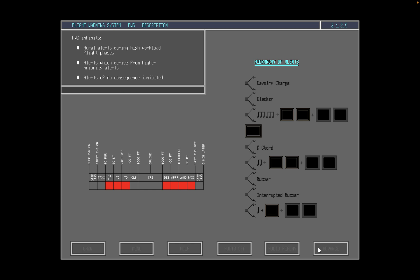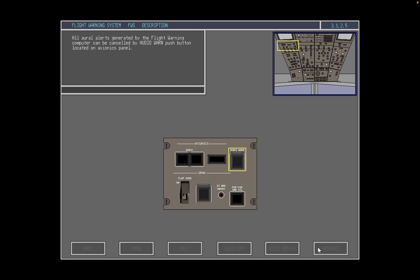The flight warning computer inhibits alerts which are of no consequence to a particular phase of flight. For example, the engine out status message alert is inhibited whilst on the ground. All aural alerts generated by the flight warning computer can be cancelled by depressing the audio warn push button at the avionics panel located on the overhead panel. The audio warn push button is sealed and guarded, and should only be pressed during emergency landings to prevent aural nuisance.